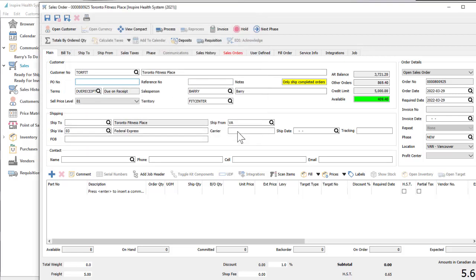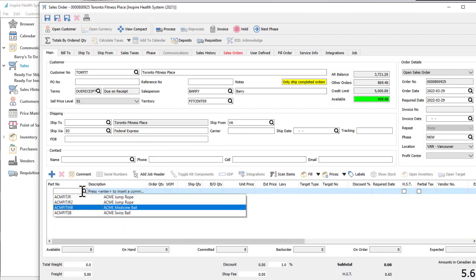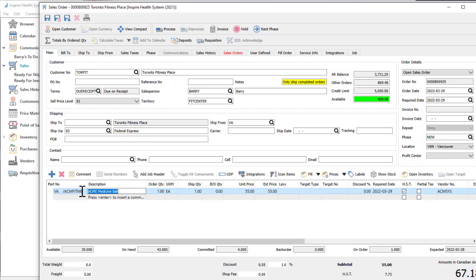Data entry is expedited by the ability to add records directly within the grid and use the keyboard to navigate throughout. Tab through the columns and make edits where necessary.